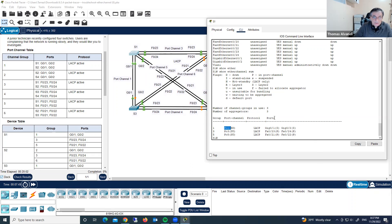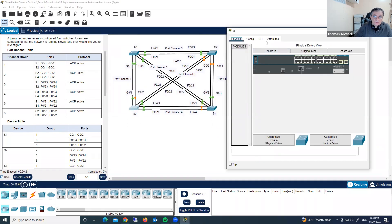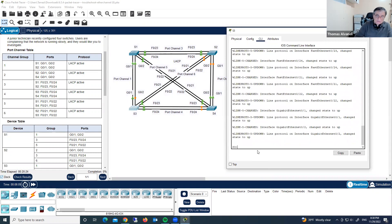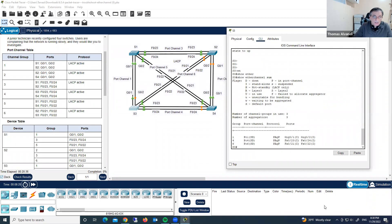Something is wrong because it shows standalone. Let's check the opposite side on Switch 3. On Switch 3, on the command line interface, enable, show EtherChannel summary. Look here guys — mismatching protocol. Switch 1 runs LACP, which is an open protocol. And on Switch 3, we have PAgP, Port Aggregation Protocol, which is Cisco's proprietary protocol.